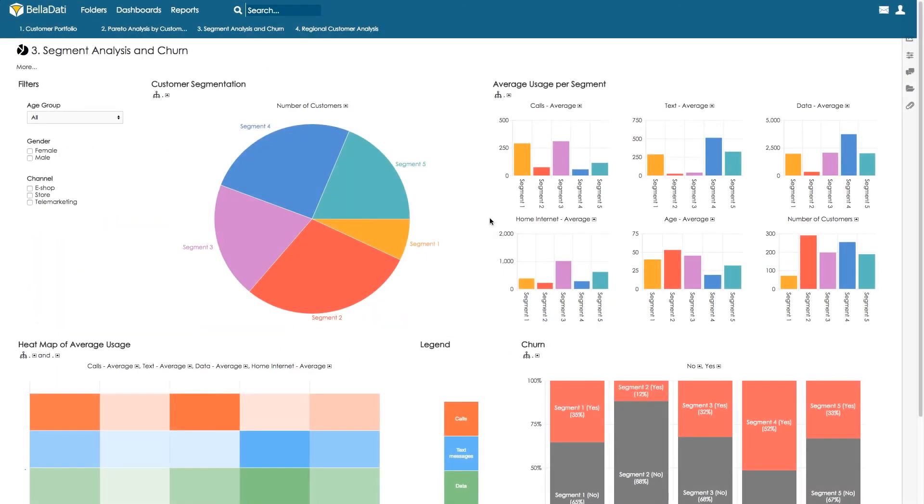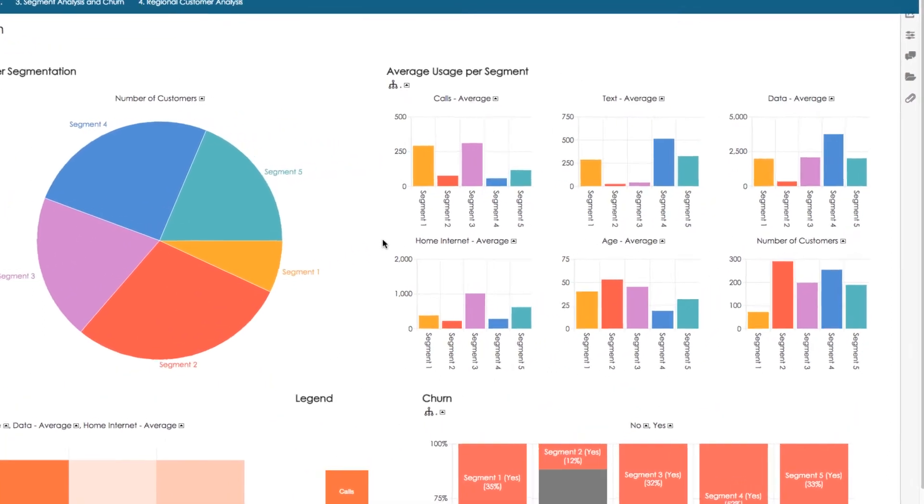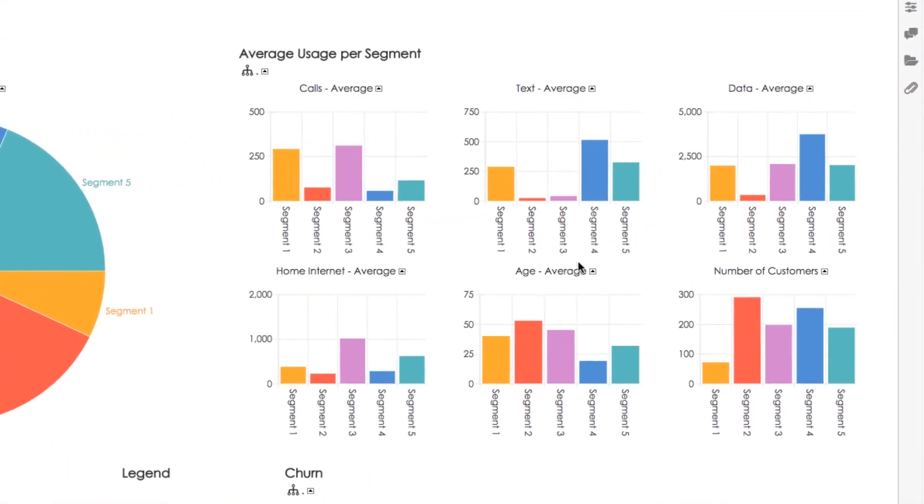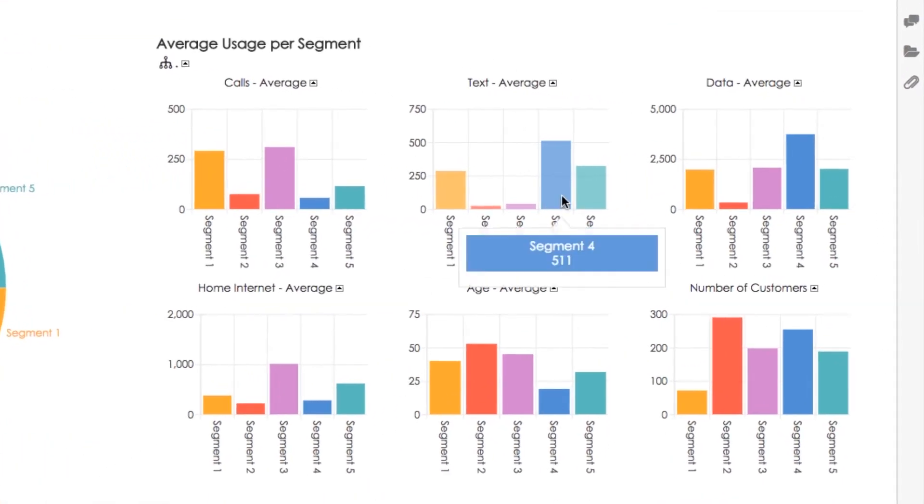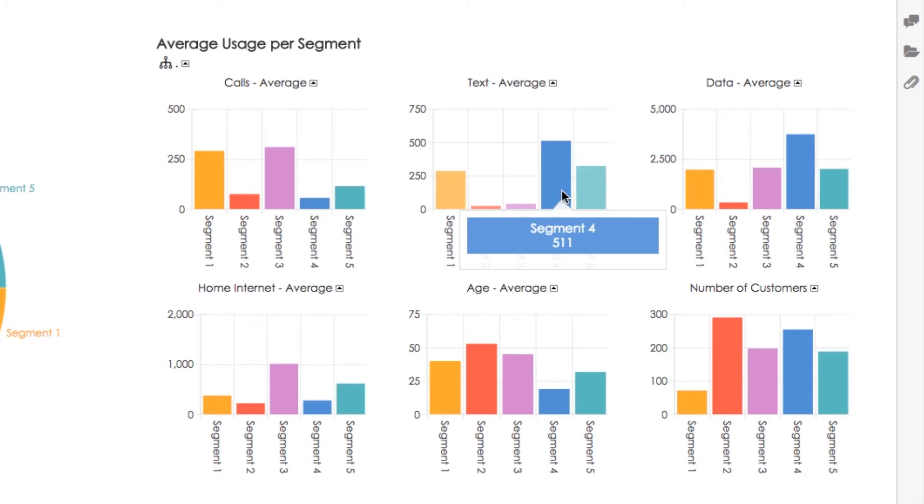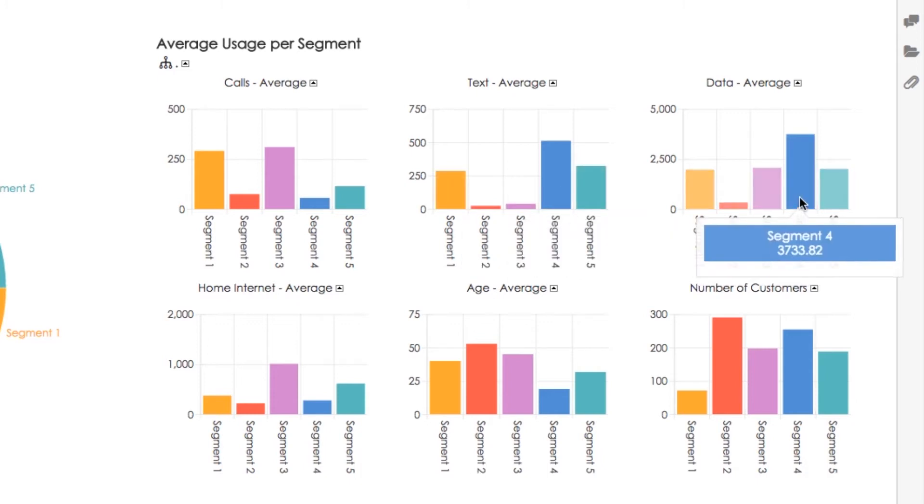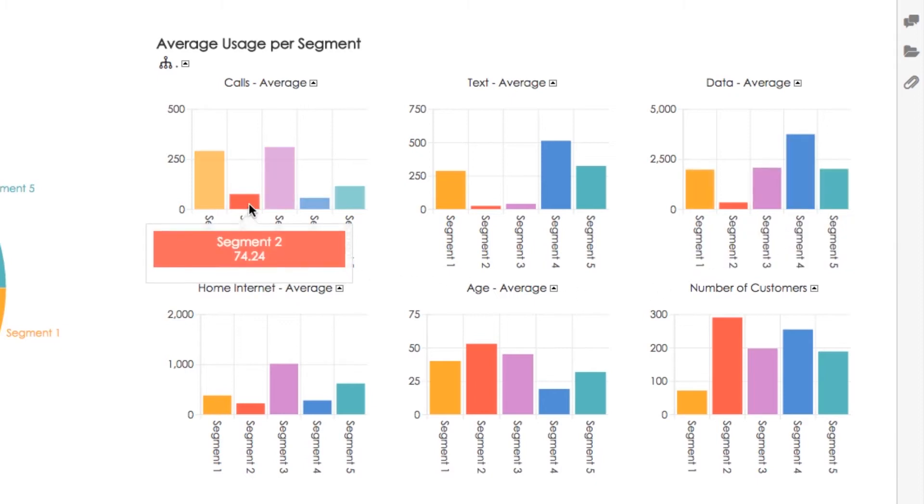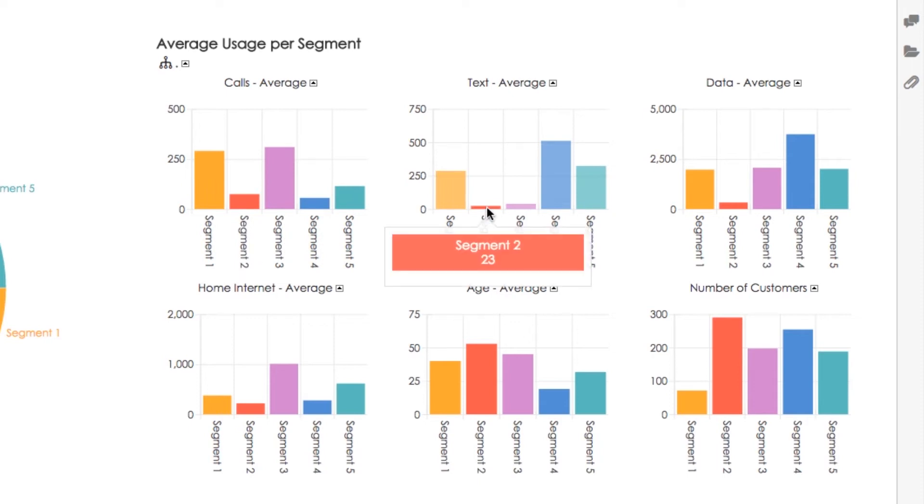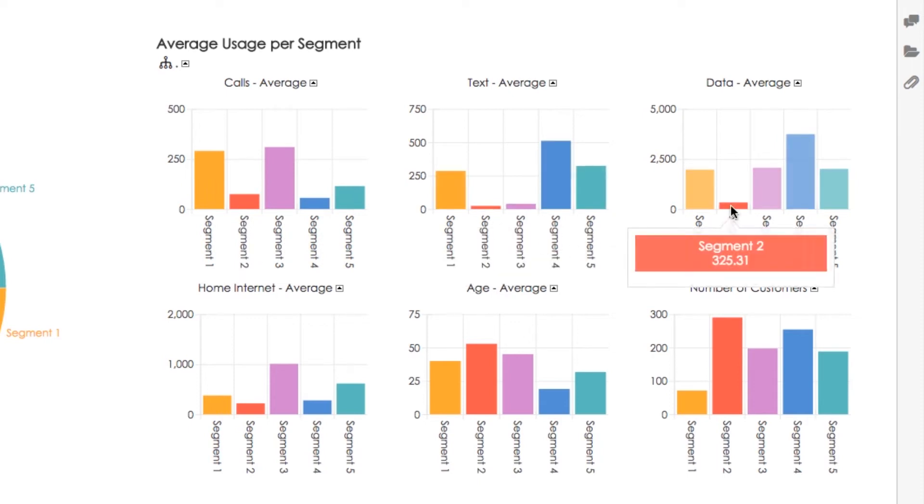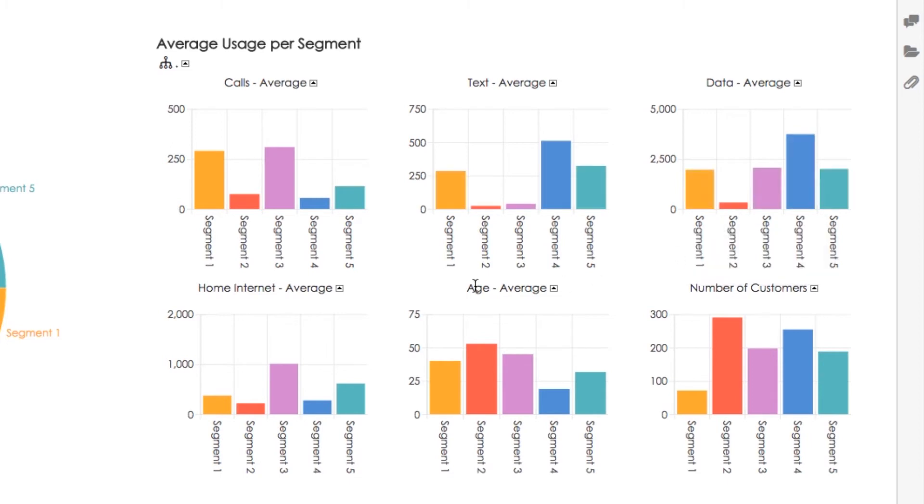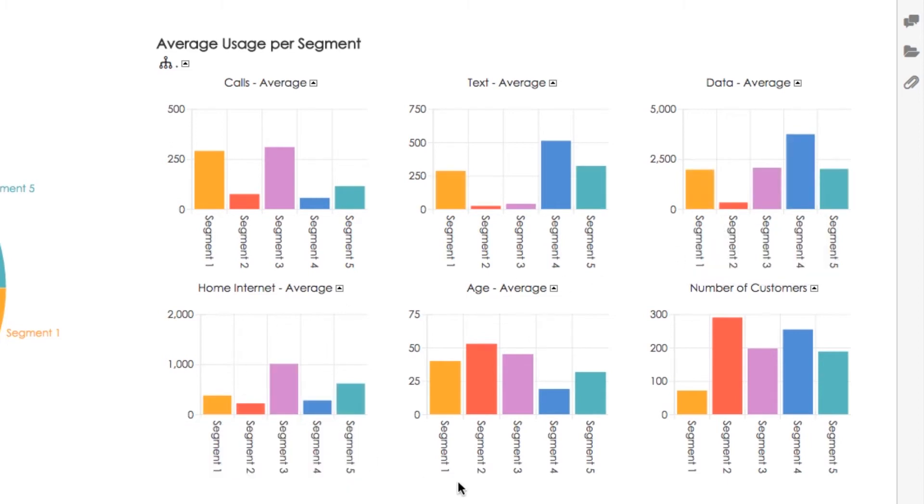Let's have a look at each segment's behavior and demographics. Our most important group number 4 sends the highest amount of text messages per customer and consumes the highest volume of mobile data per customer. In contradiction to group 4, group 2 does not call long, sends minimal messages, and consumes minimal volume of data both mobile and via home internet. Group 2 is the oldest group in terms of the average age.